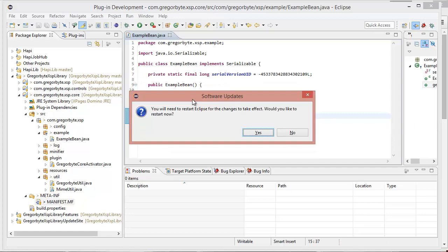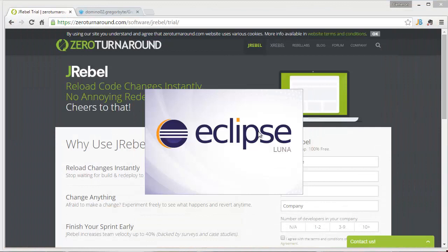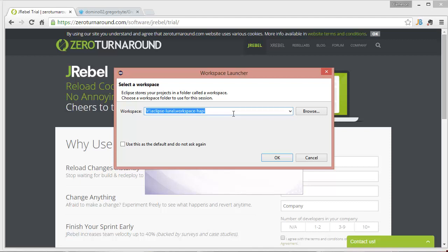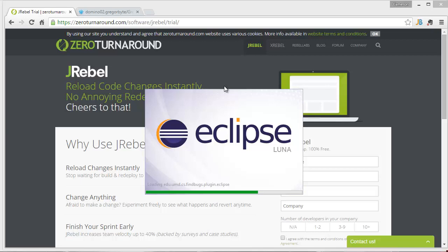Okay, so it just carried on and installed, and then it's prompted me to restart Eclipse. So I'll restart now. And hopefully we've got our JRebel plugins installed, and we can go on from there.